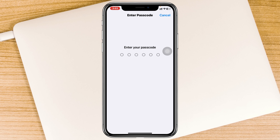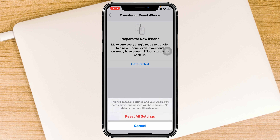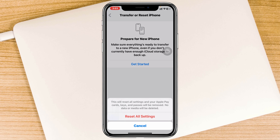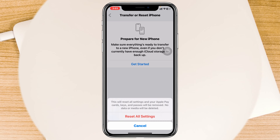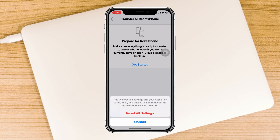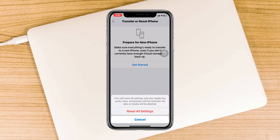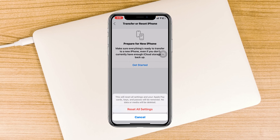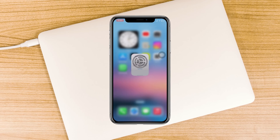The very first option is Reset All Settings — tap on that. It's going to ask you to enter your iPhone passcode, so go ahead and enter your passcode. Once you do that, tap on Reset All Settings and your iPhone will restart and your settings will be reset back to the default.